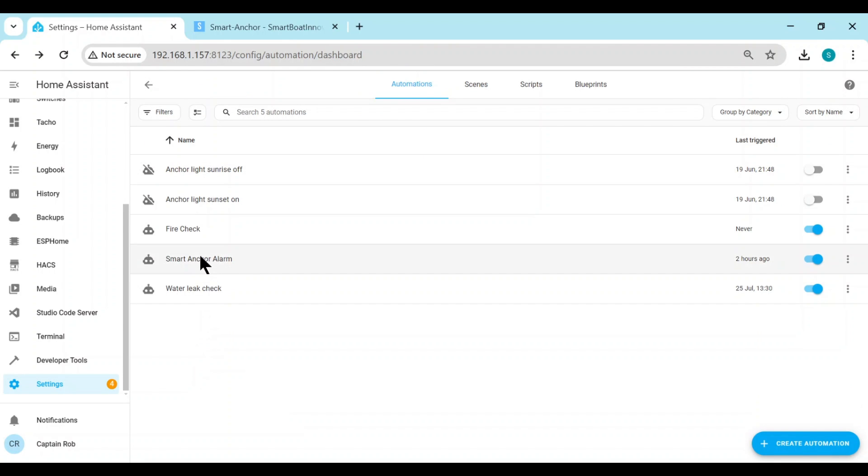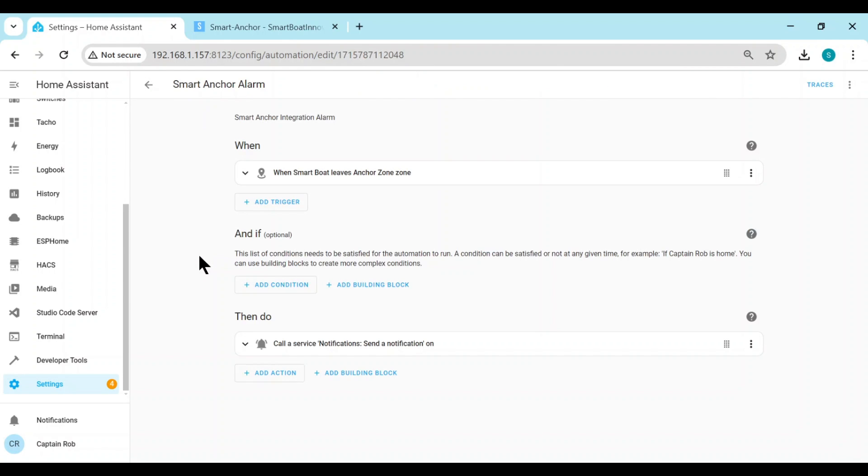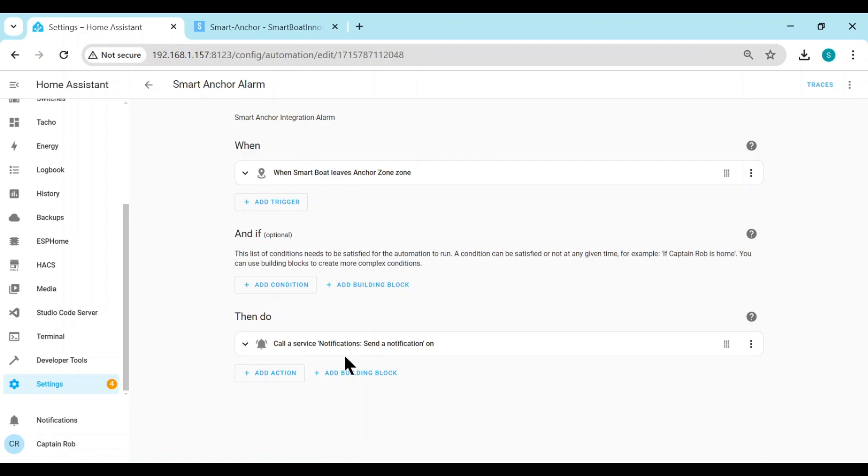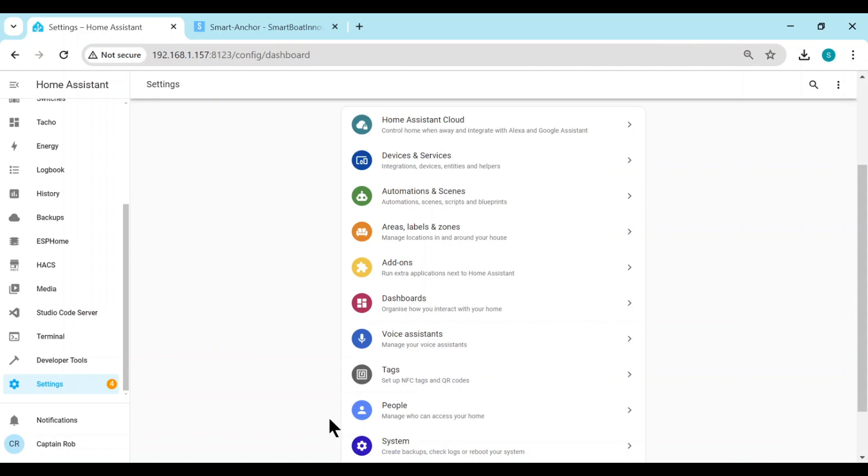So let's have a look what's in here. Basically it's a very basic automation. It's when the smart boat leaves the anchor zone is the trigger. And then I've only put one action, which will send a notification to all your devices that have the Home Assistant companion app installed. You can have others. I have a WhatsApp action on mine, and also have one that starts my indoor siren.